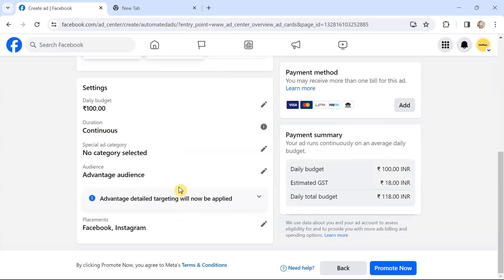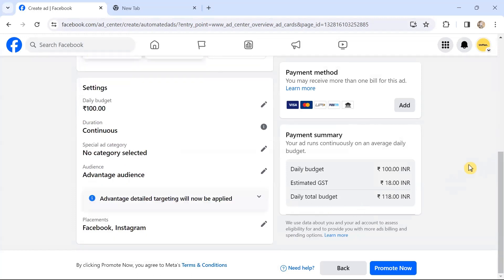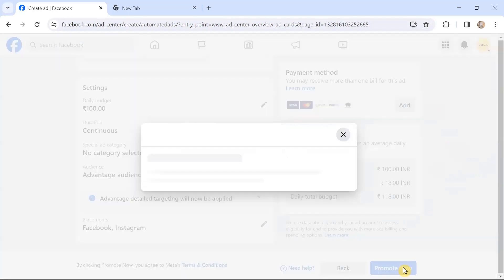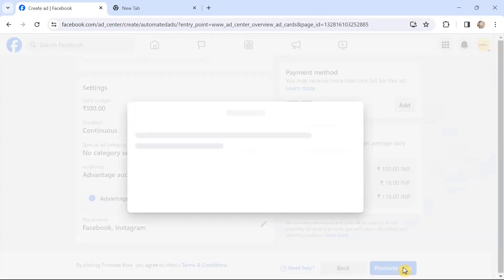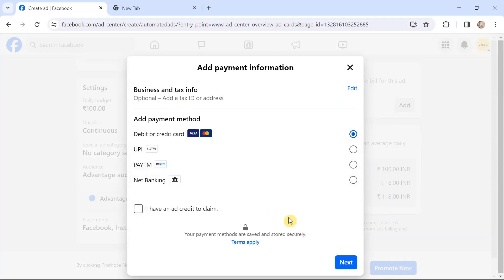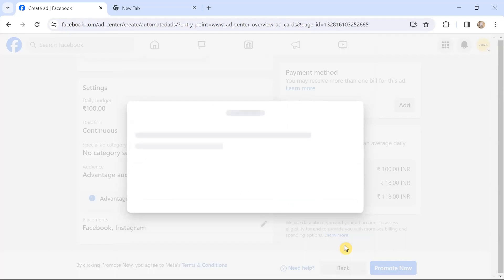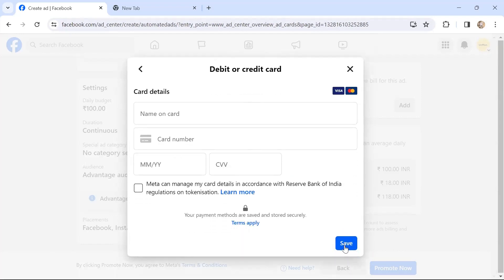Now I've chosen the placements as well. The payment method—you can choose the payment method that you want to add and click on the Promote Now button. Now it tells me that I have to add the business or tax information—that is optional—and add payment method. I have a credit card. Let's say I have an ad credit to claim. Even with an ad credit, you'll need to add a payment method to run the ads, so you'll have to add the payment method.